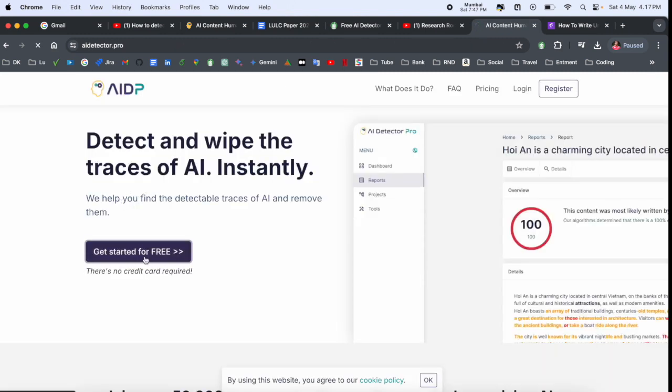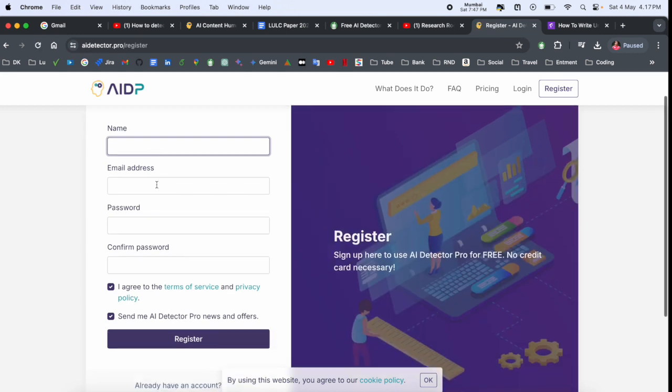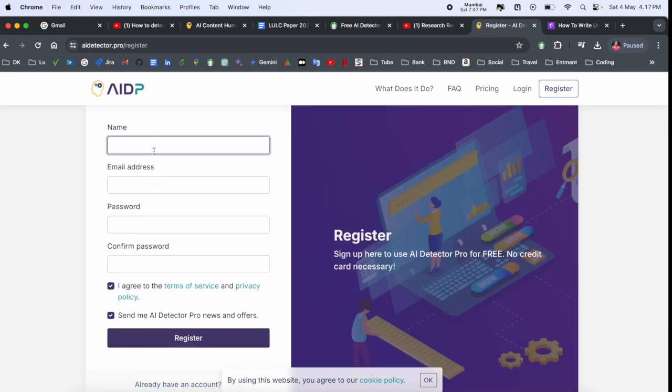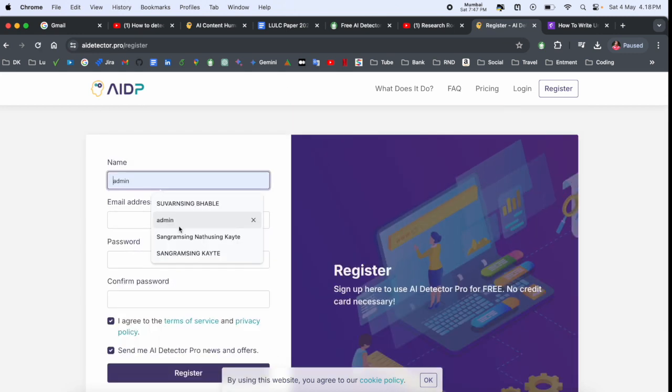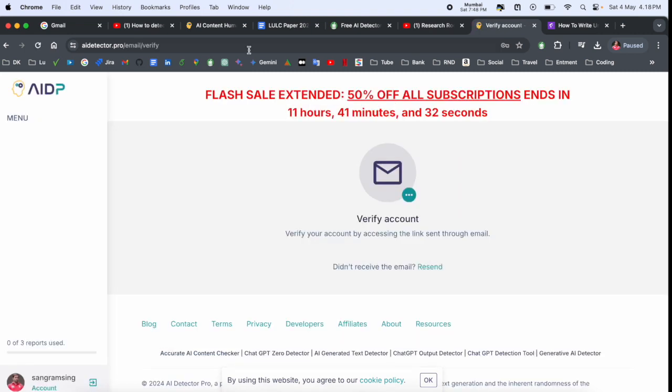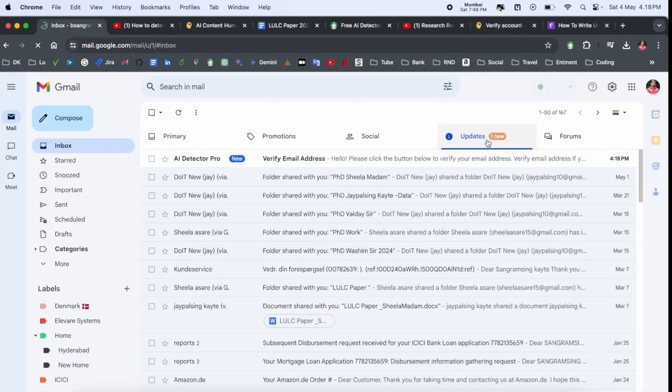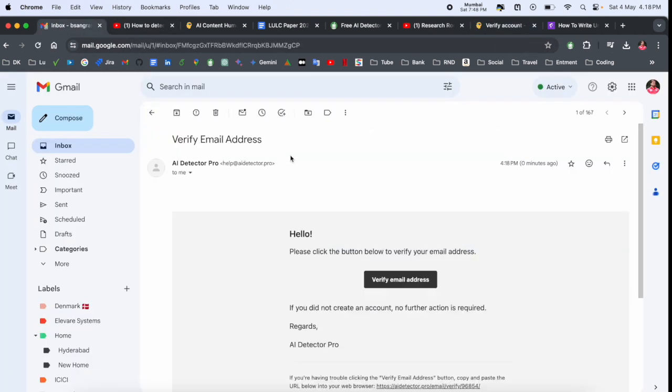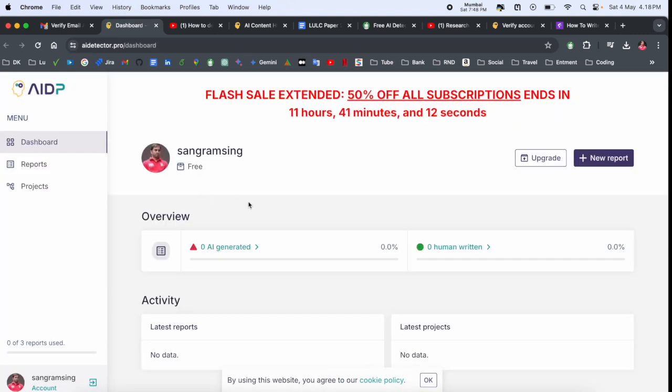Afterward, you need to create your account. Get started for free. First of all, you need to create an account, register, add here your name, and verify your account. Simply verify your account via email. Now my account is verified.